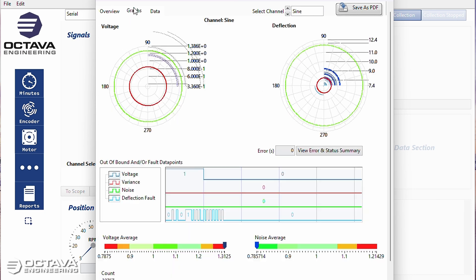It's the sine and cosine that are really bad to the point where it's losing position, not being able to keep track.